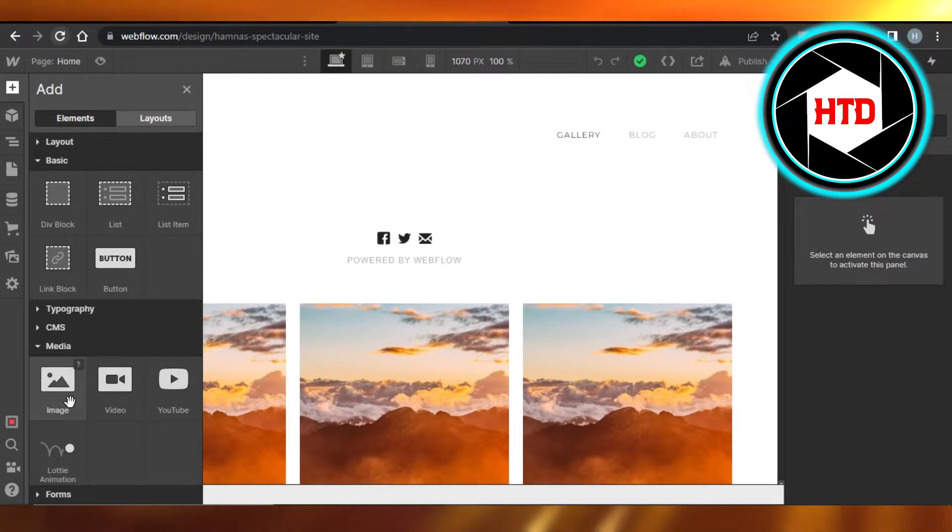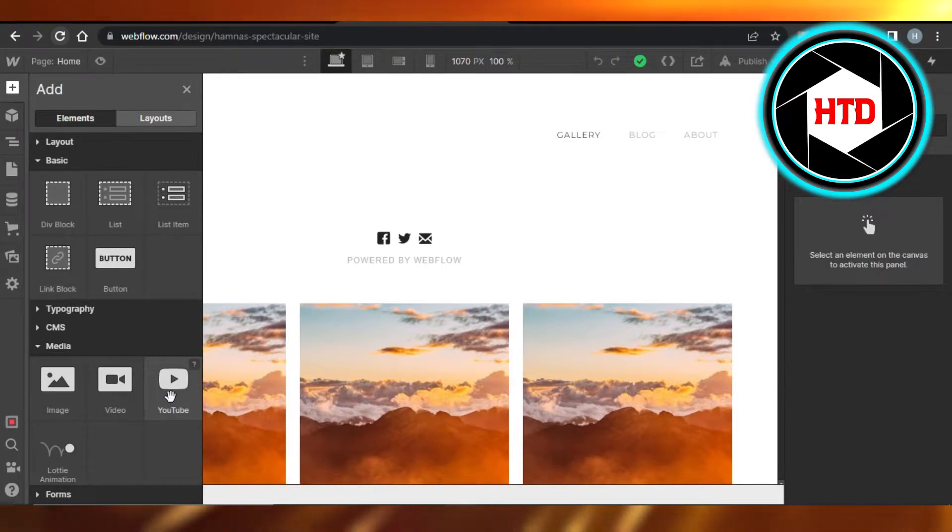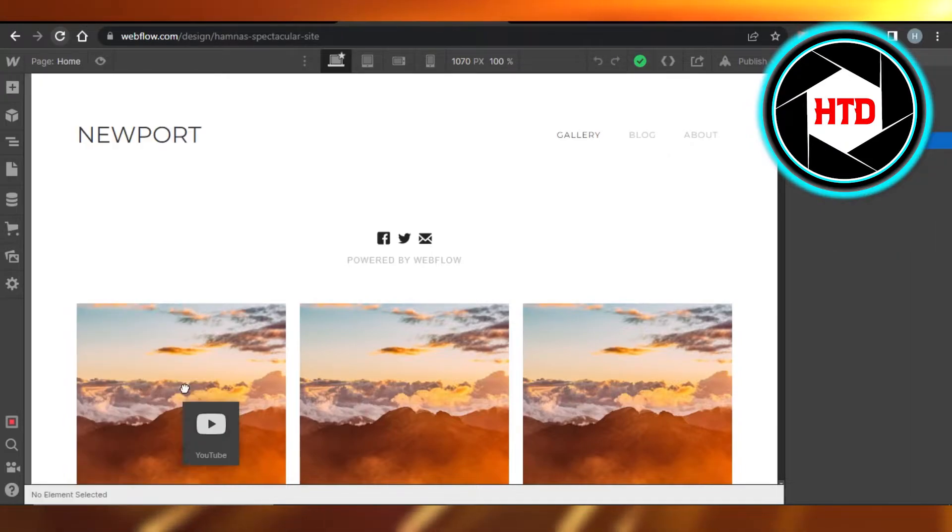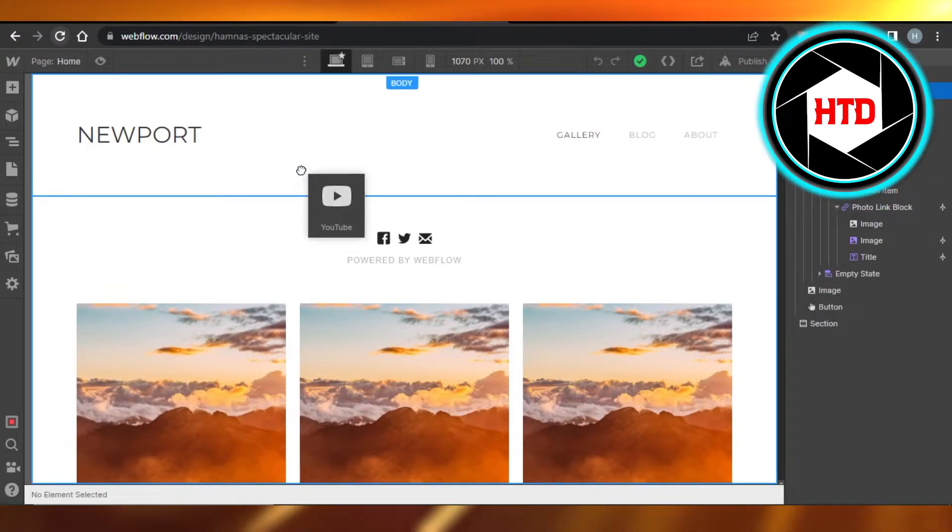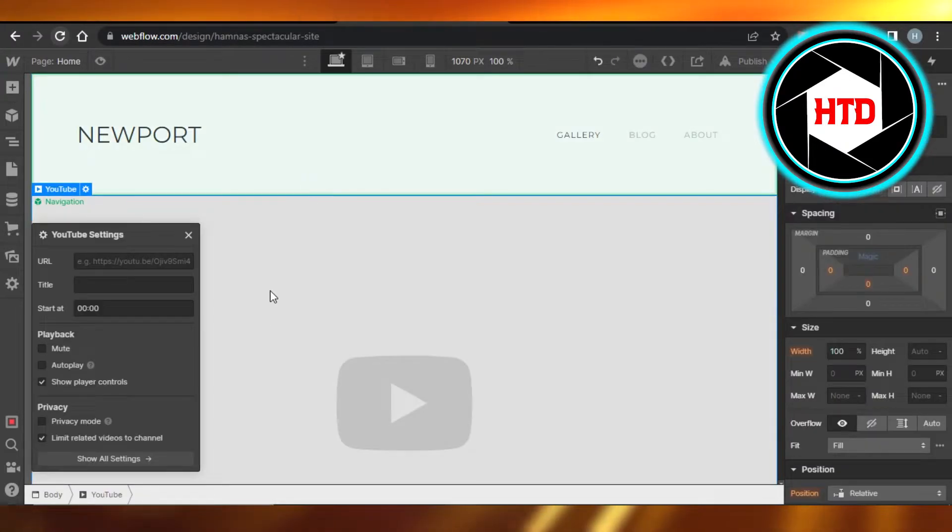You will go to this plus button right here which allows you to add elements. In elements under media, we have image, video, and YouTube. So I'm gonna drag YouTube and drop it, let's say right here, because this is where I want to add a YouTube video.